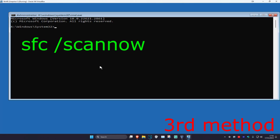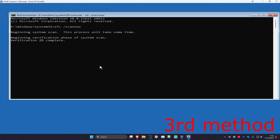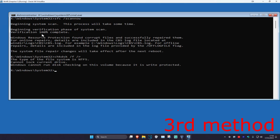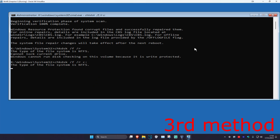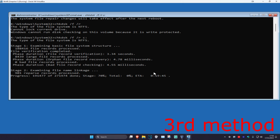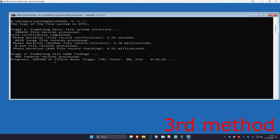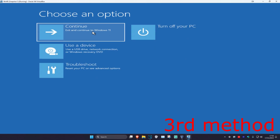Once you're in command prompt, type in SFC space forward slash scannow and click enter. Run the scan and wait for it to complete. Once the scan is 100% complete, type in CHKDSK space forward slash F space forward slash R space then your Windows drive letter with a colon — for most people it's going to be C colon. Click enter and run this final scan. Once it's completed, close out of this, continue to Windows 11, and the problem should be fixed.